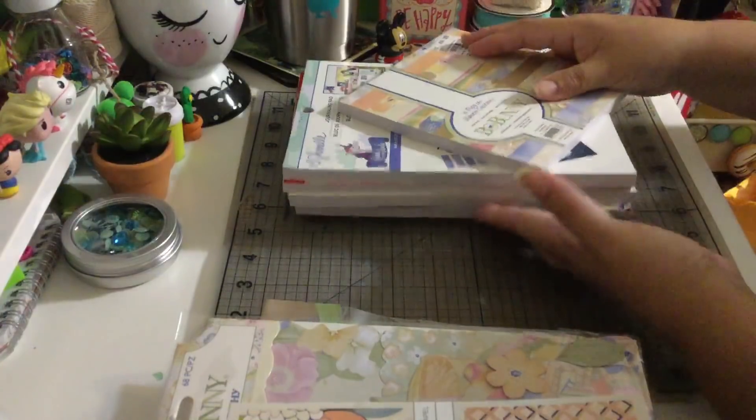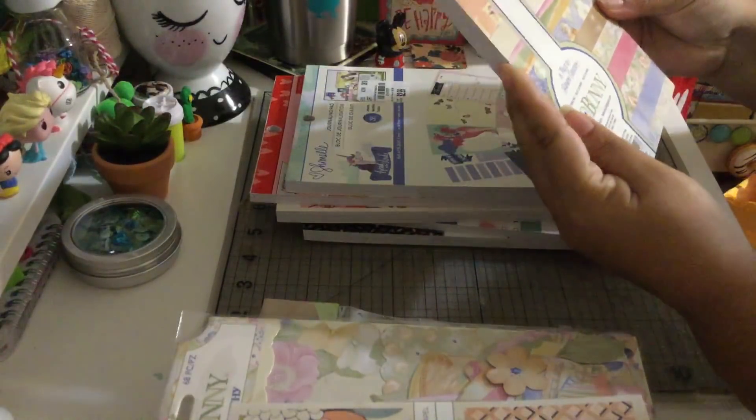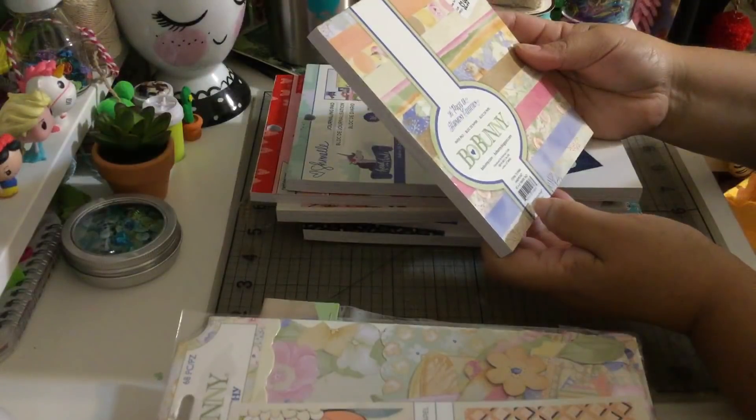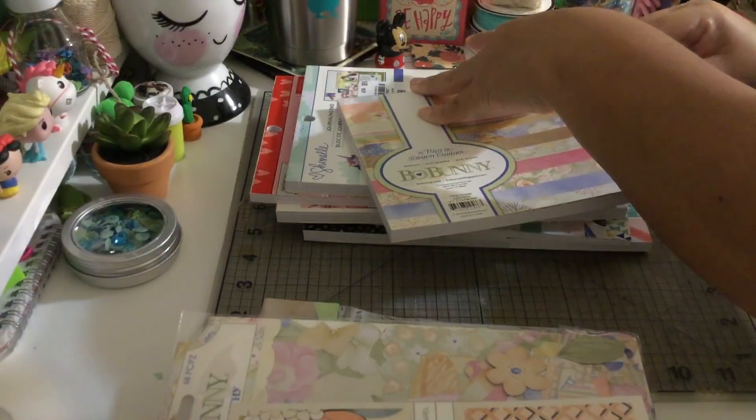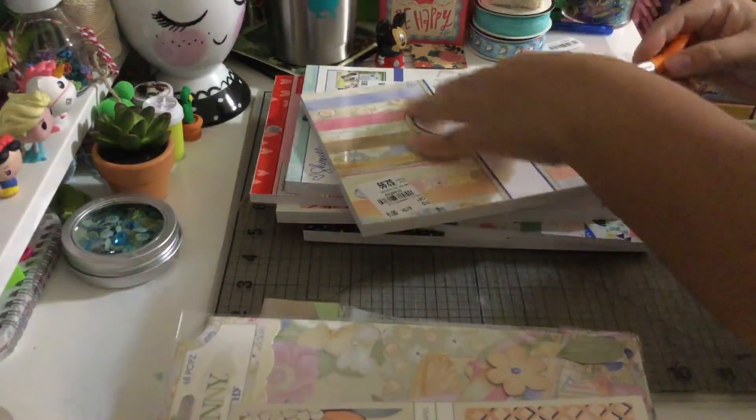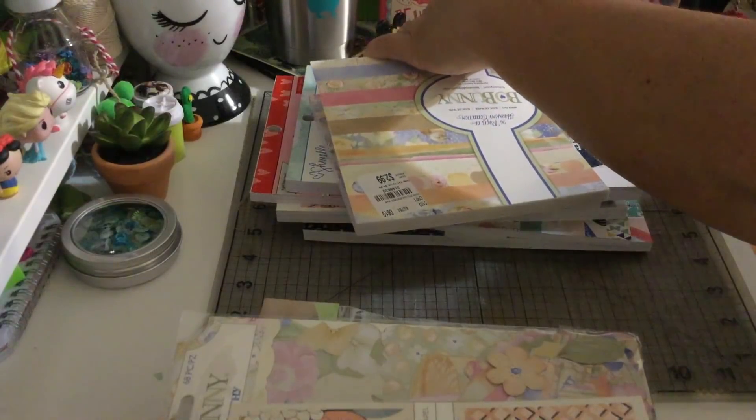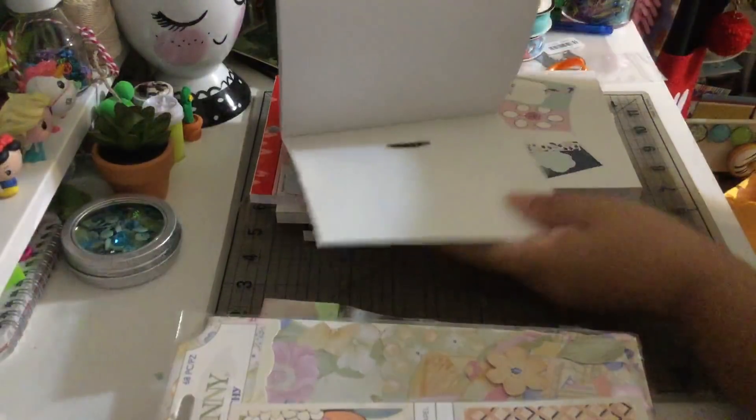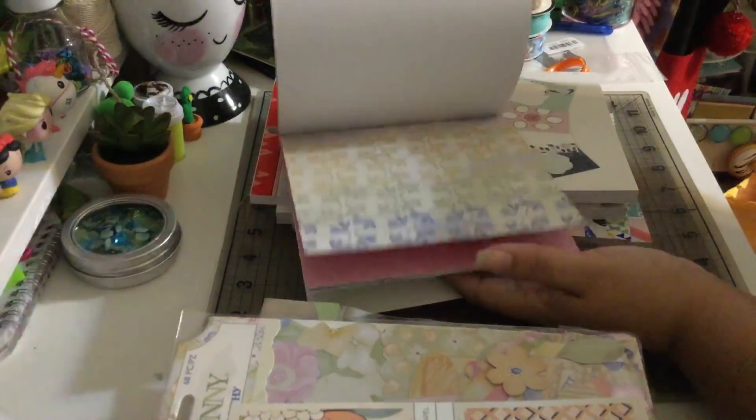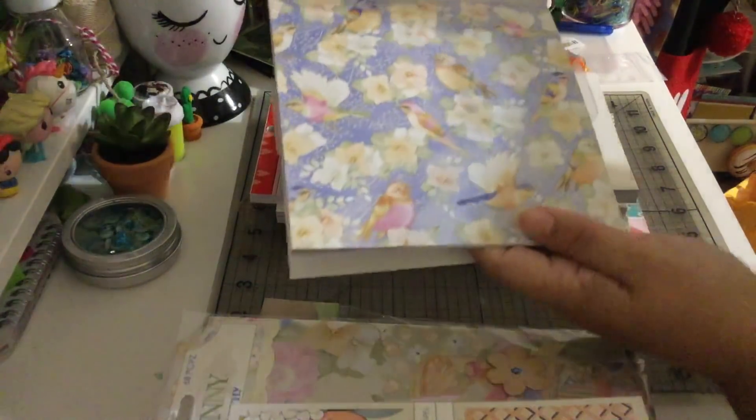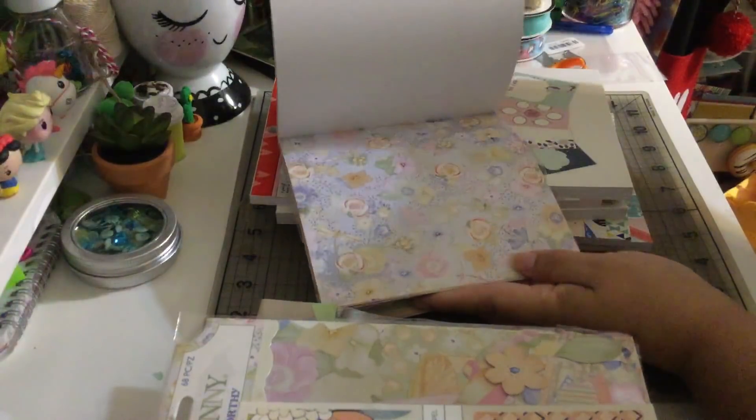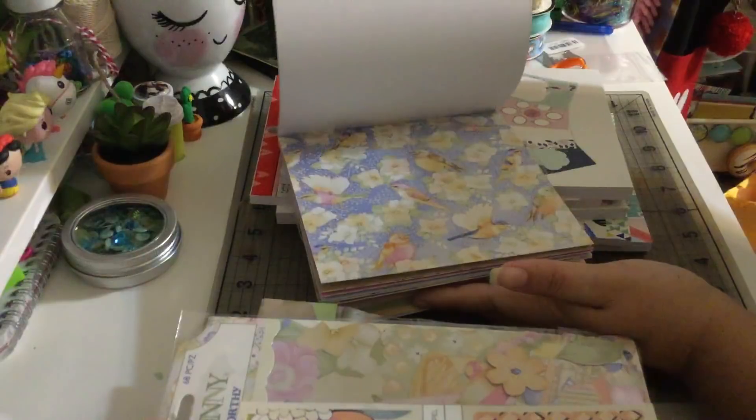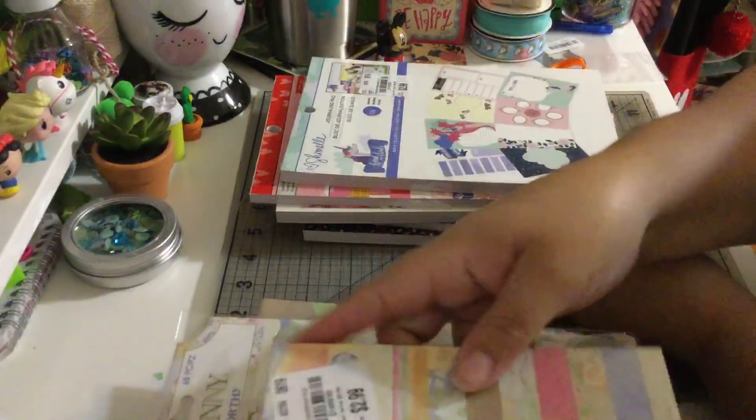And then I got this Bo Bunny, it's called Harmony collection. I love this paper too, I love the pastel colors, those are my favorites. Look at those flowers, look at those berries, so shabby. It has three of the same design so plenty of paper to play around.